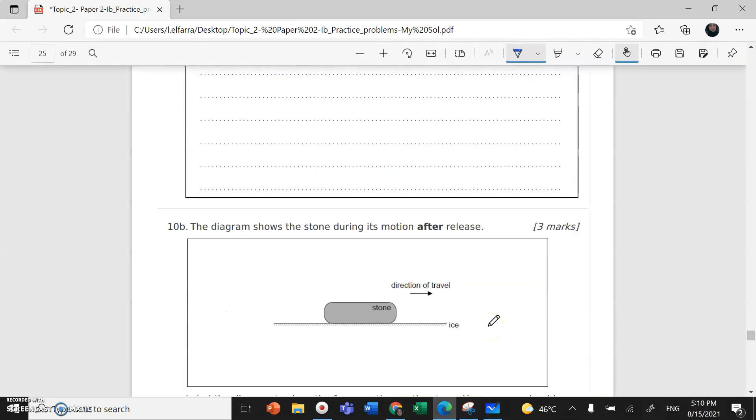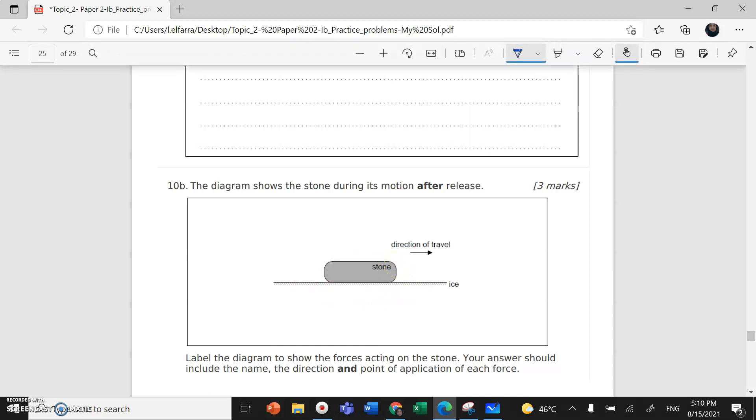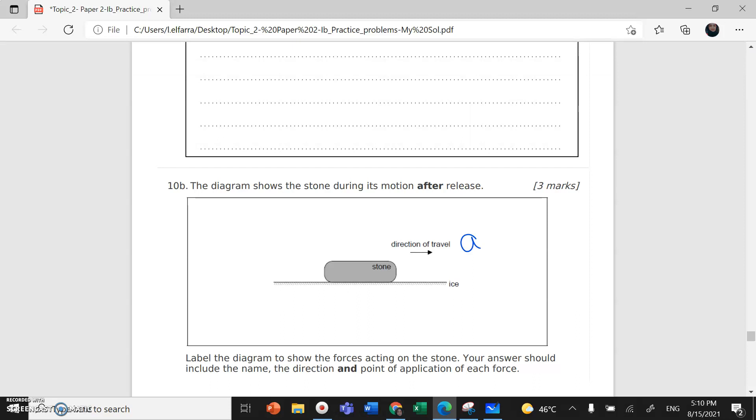Okay, with regard to part B of the same question, I need to draw all the forces acting on the stone. So here we have the direction of motion, this is acceleration opposite to the direction of motion.